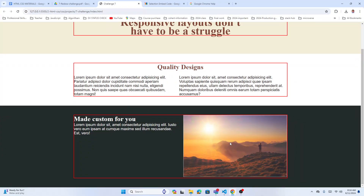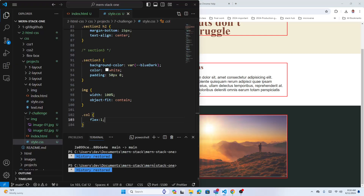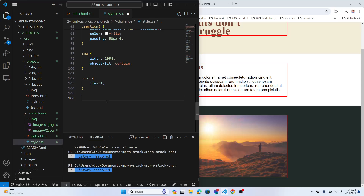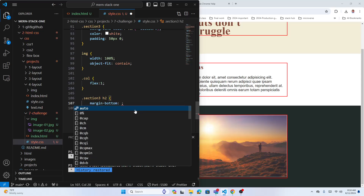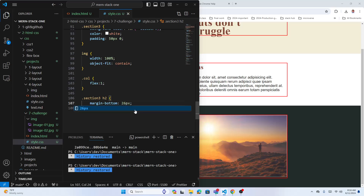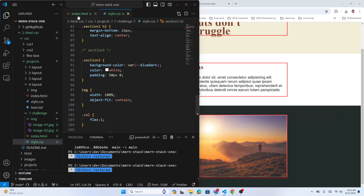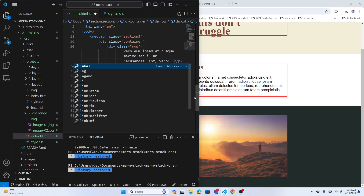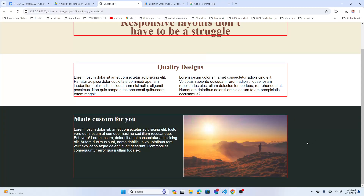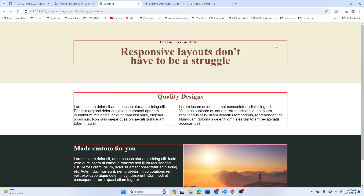See — both columns are now equal size. When you expand the viewport it looks as expected. Let's also fix the heading — section three h2 gets margin-bottom of 26 pixels. Add a bit more lorem text to the paragraph. Now look: section one container, section two, section three — all perfectly aligned.